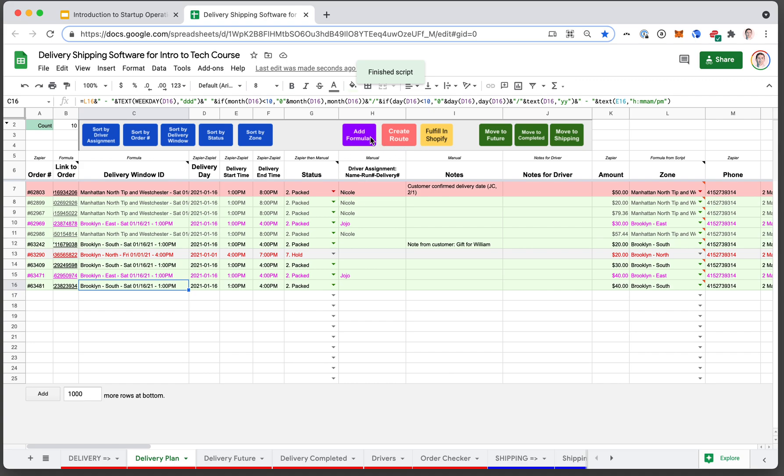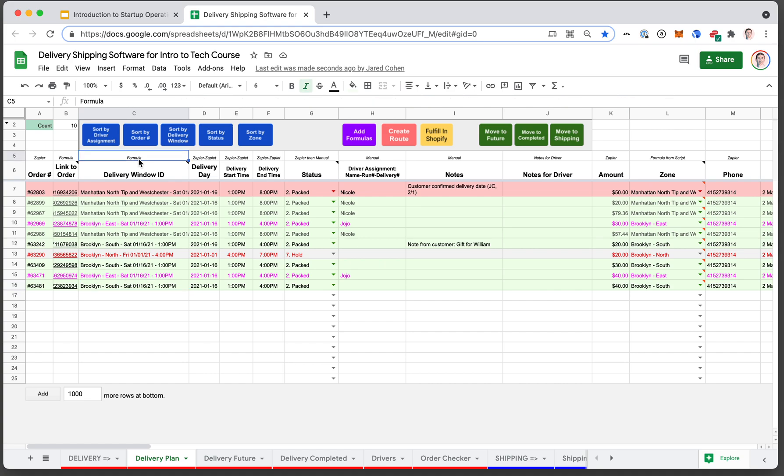Some are a little more advanced, such as add formulas. When you click this, it will add formulas to the rows. As you see at the top, some of these columns are formulas, some are manual entries.